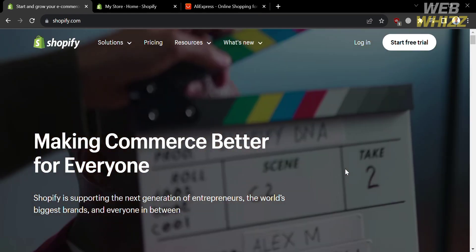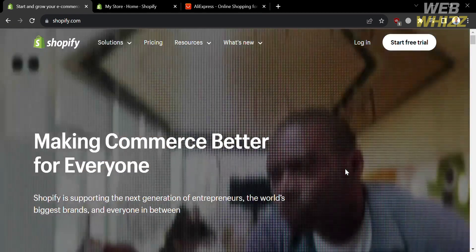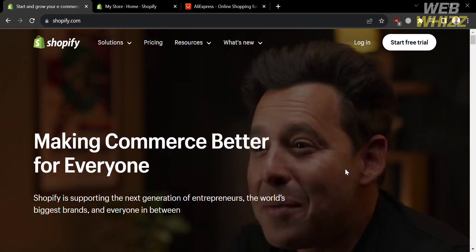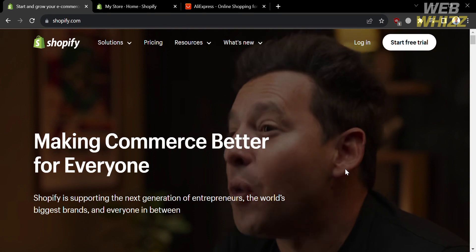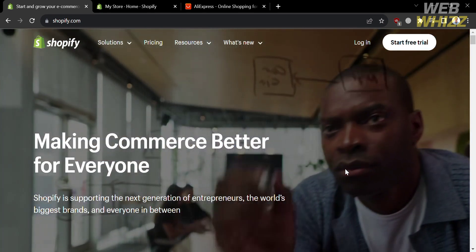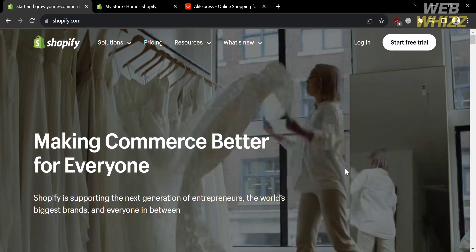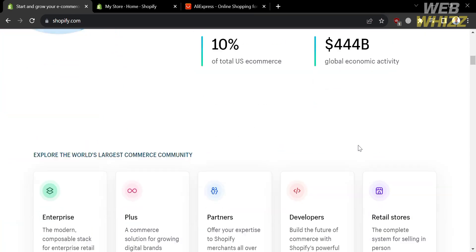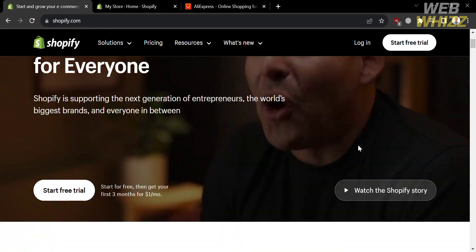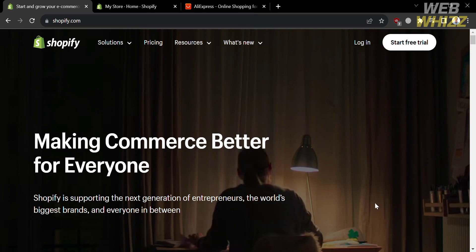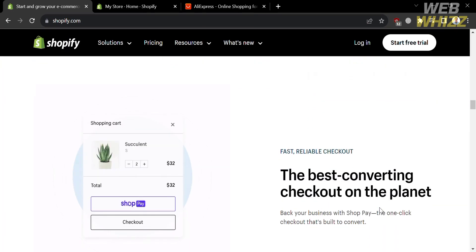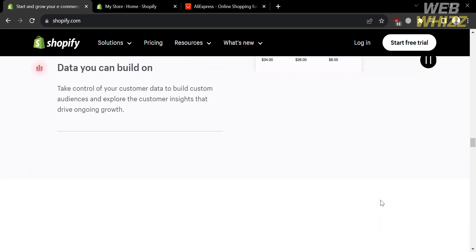The first thing you need to do is open your browser and go to shopify.com, or you can simply click the link in the description below. You will be directed to a page showing details about this platform. If you don't know Shopify, it is a leading e-commerce platform that empowers individuals and businesses to create and manage their online stores, providing a comprehensive set of tools and features to help entrepreneurs, retailers, and brands establish an online presence to sell products or services to customers around the world.